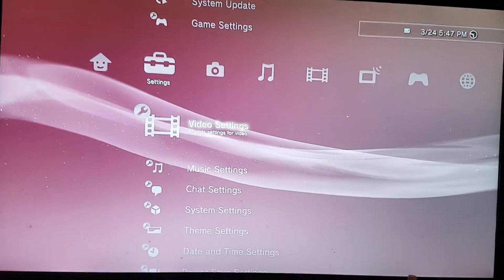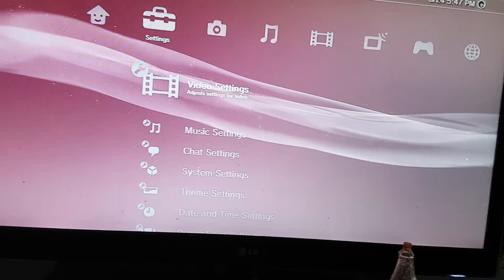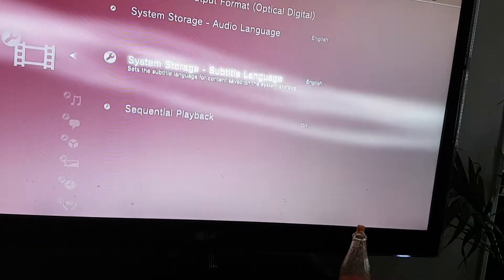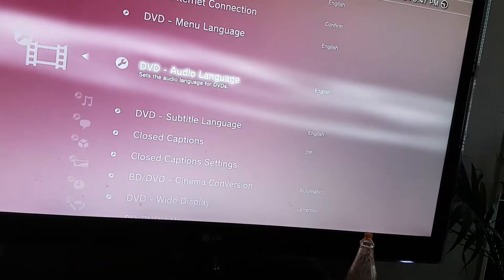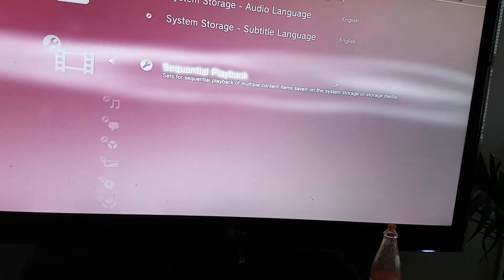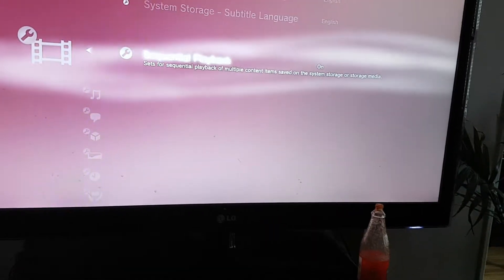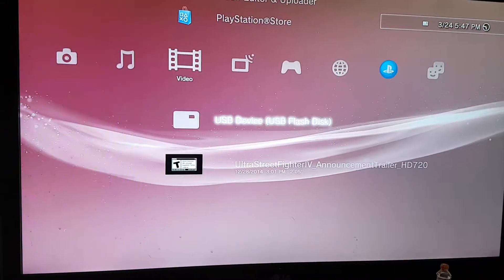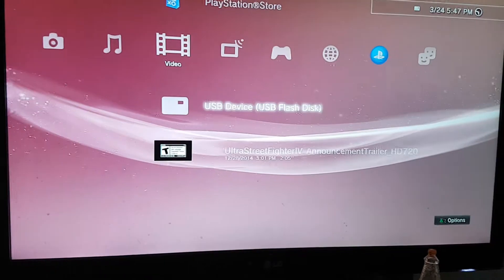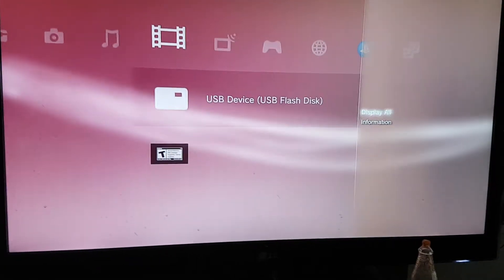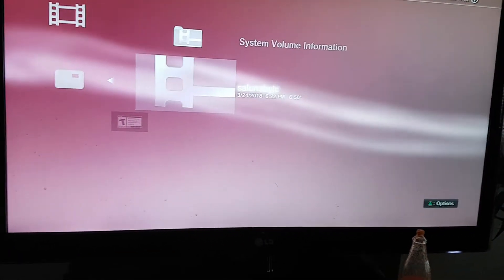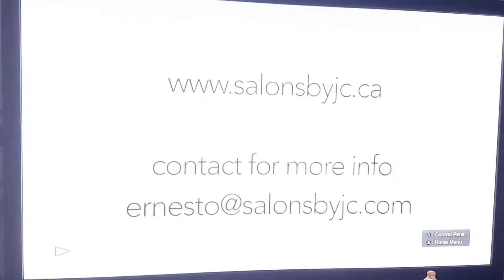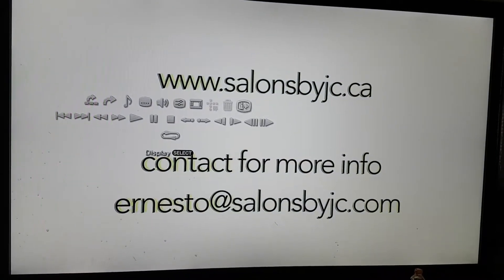Navigate to video settings — that's all the way at the bottom — and turn on sequential playback. Then when you go to play a video, once it's playing, bring up the menu with the triangle button.